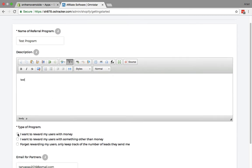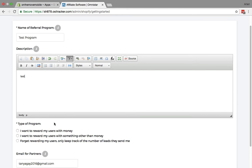We have a couple of options here. You can set up a program where you reward your users with money, you can reward them with something other than money, or you can forget about rewarding and only track the leads that they send.